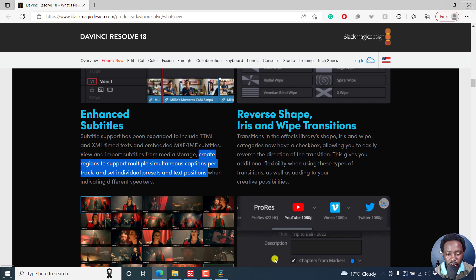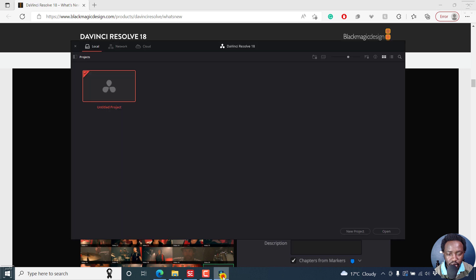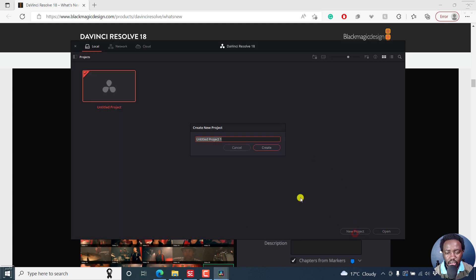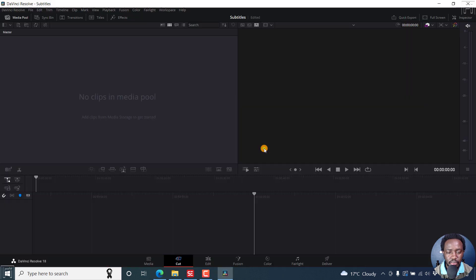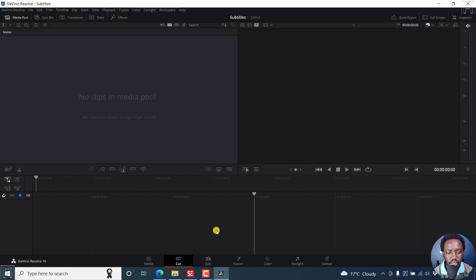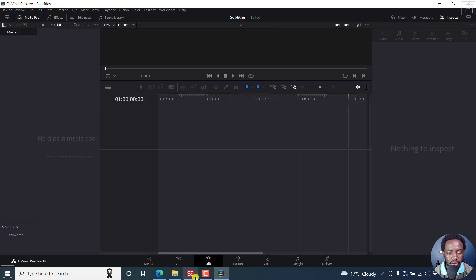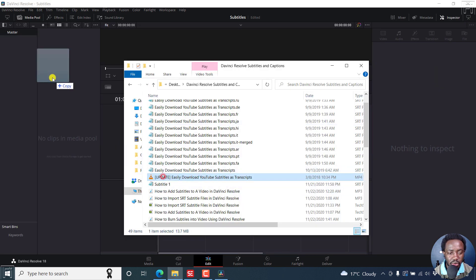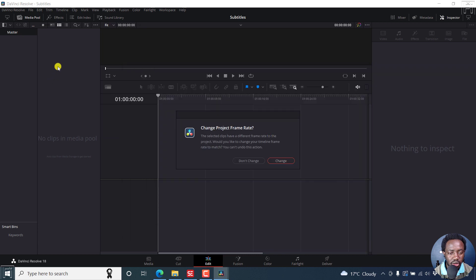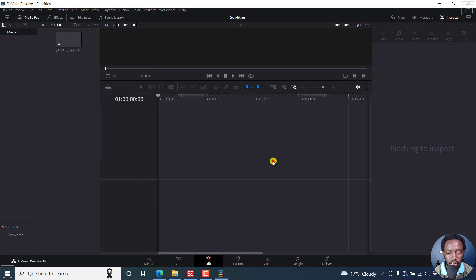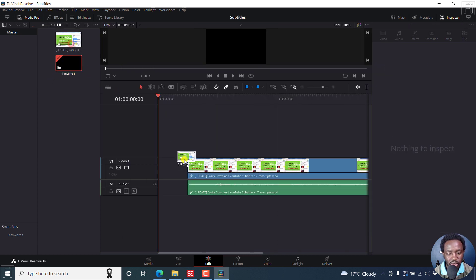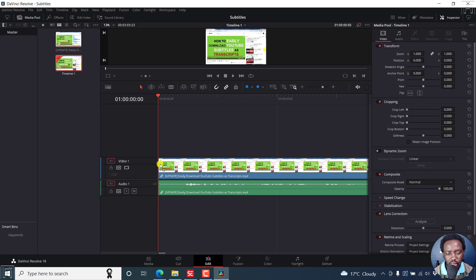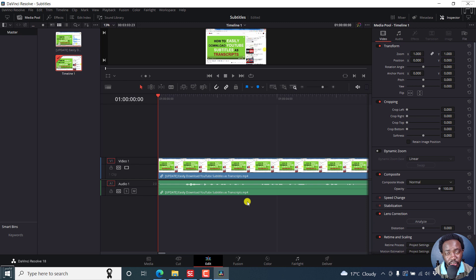Let's hop on into DaVinci Resolve 18 and create a new project and call it whatever subtitles, just basic interface. I'll just go to the Edit tab here, and then I can just drag and drop the video that I want to work on. We can just drag and drop this one here, or you can just drag your media right inside here. We have a video now.